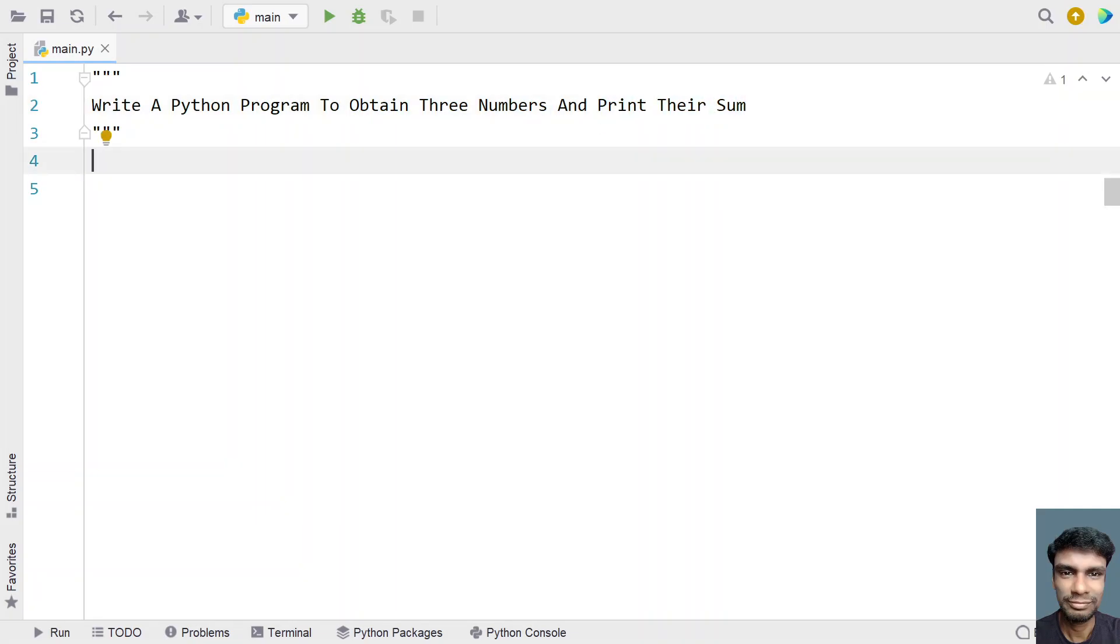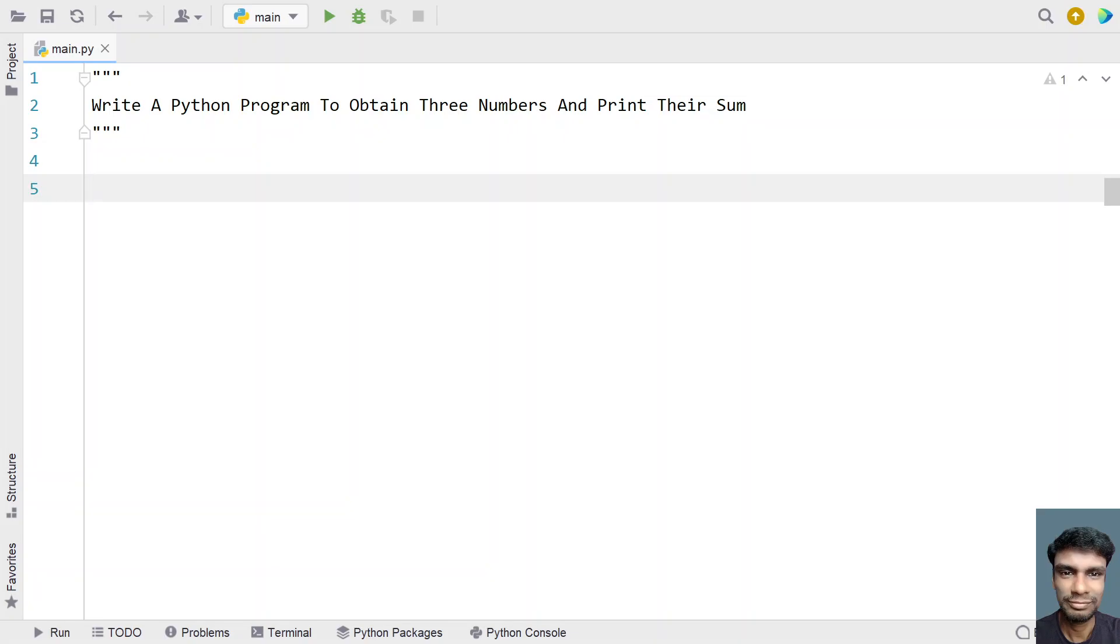This is a simple program. Let's try to solve this. Let me take three variables: first, second, and third, and ask the user to enter a number.